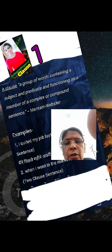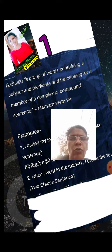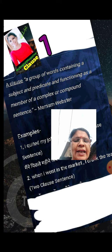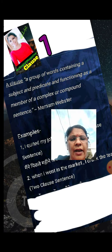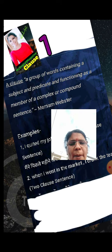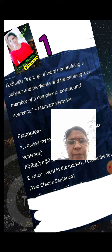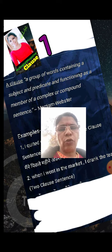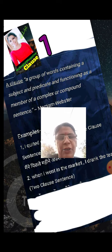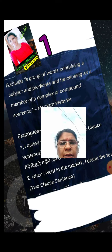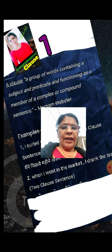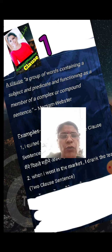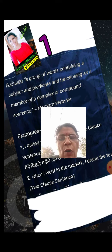The definition: a clause is a group of words containing a subject and predicate, and functioning as a member of a complex or compound sentence. So first of all, it is a group of words containing a subject and predicate, and functioning as a member of a complex or compound sentence.